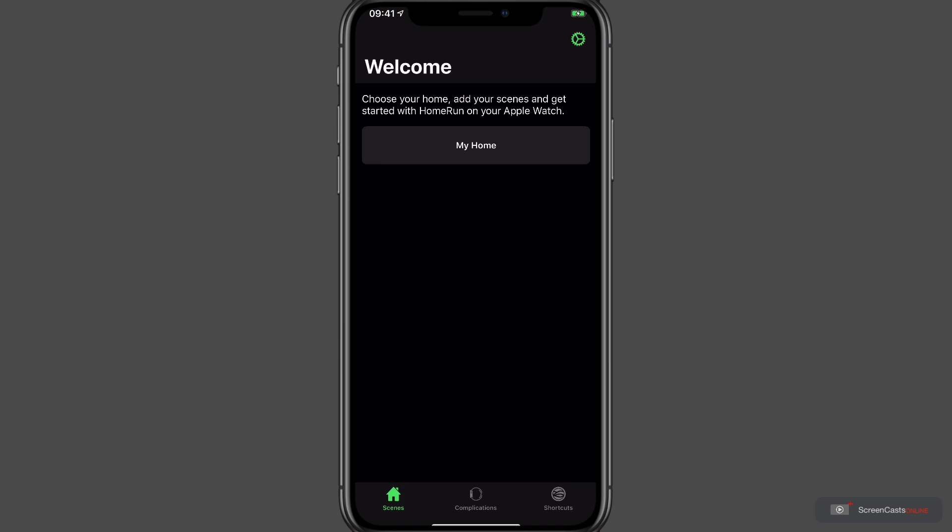which will get us started with the application. Now the first task is to choose our home. Now I only have one that I can access, so I'll tap My Home.